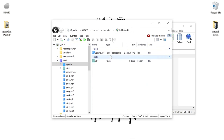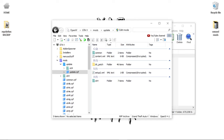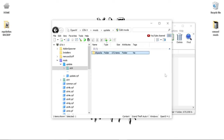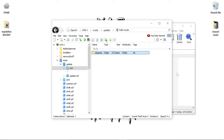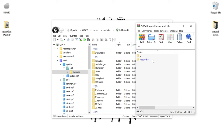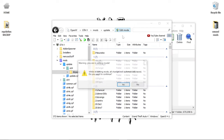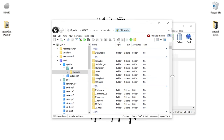Go to Update, then Update RPF — no, not Update RPF — go to X64, DLC Packs. When that loads up, go ahead and find MP Clothes. The DLC RPF is right there. Make sure y'all always have edit mode on.